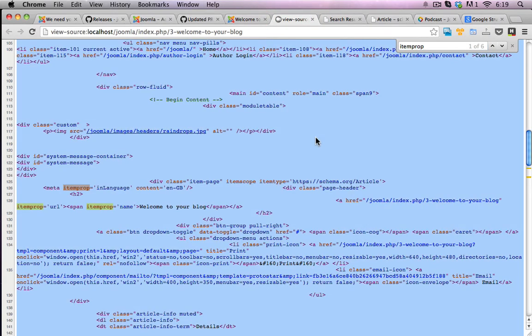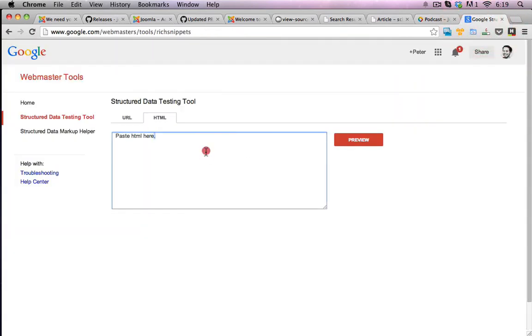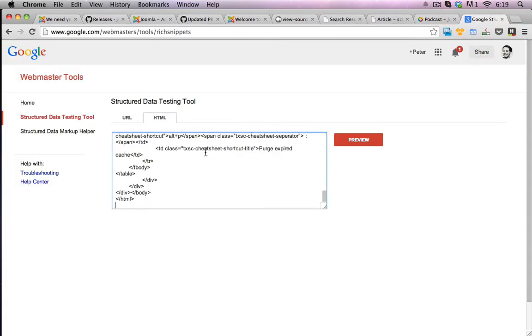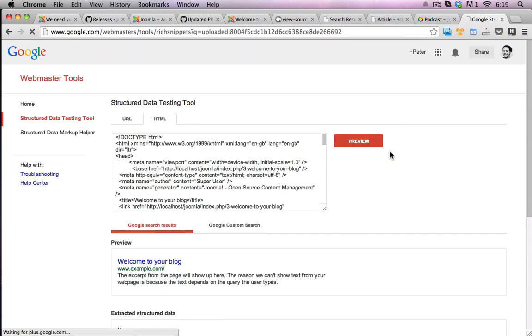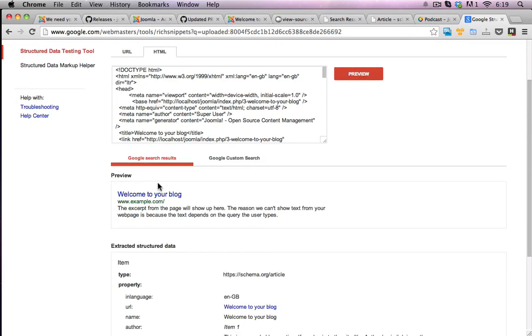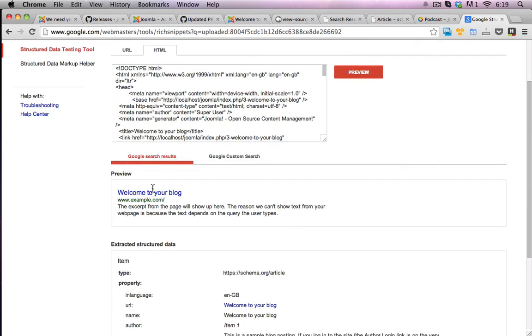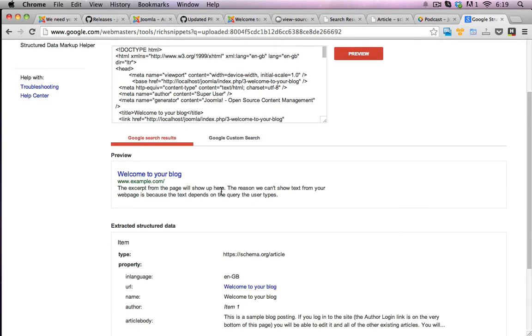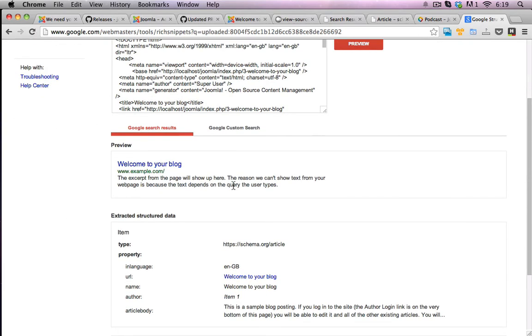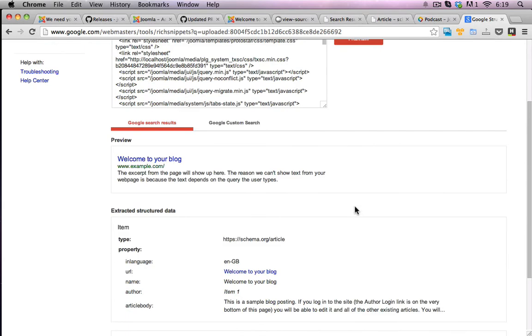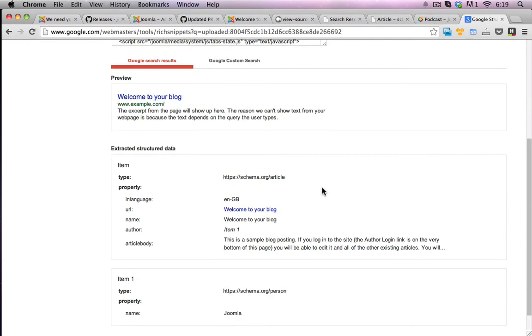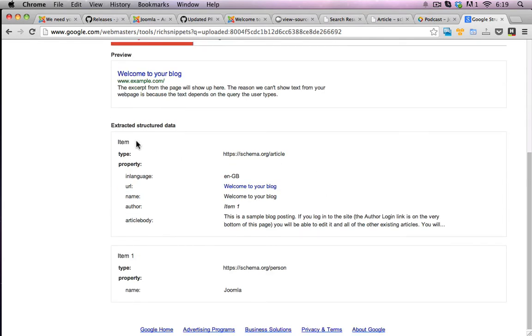So I'll copy all this. Copy, copy, copy. Go back to the structured data testing tool. Paste it all on there. Give that to Google for it to crunch. Cool. Great. Okay. So I can see the preview comes in nicely. Let's process my data.